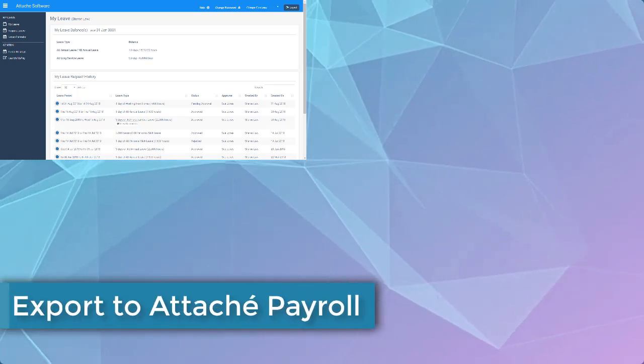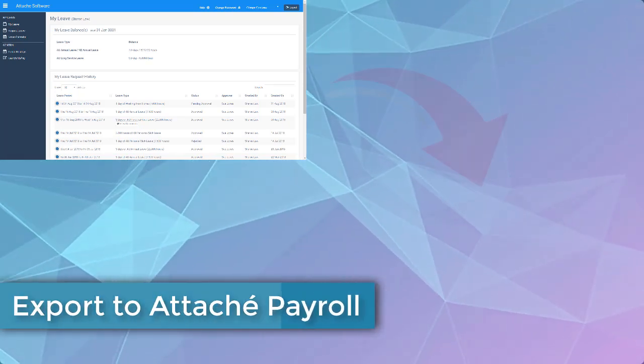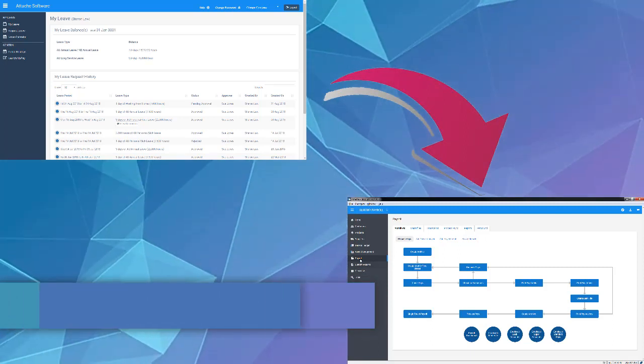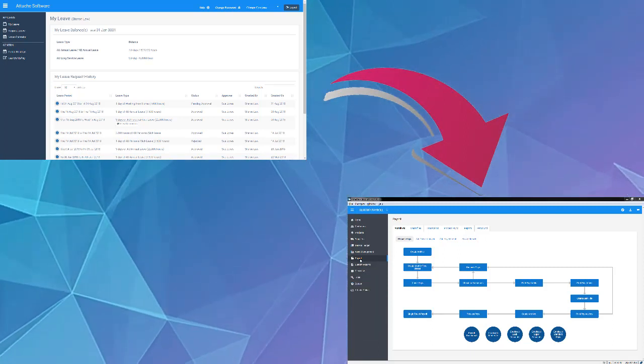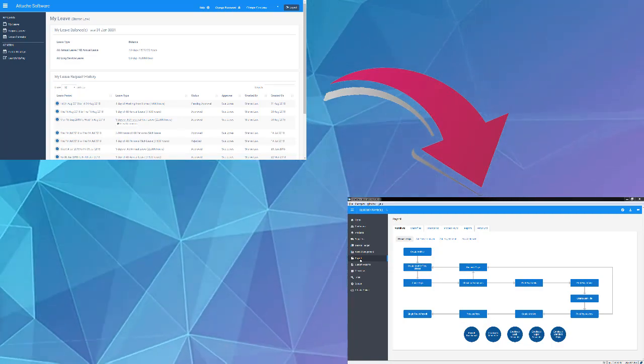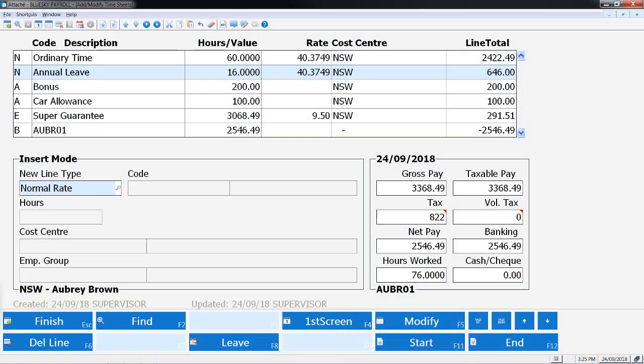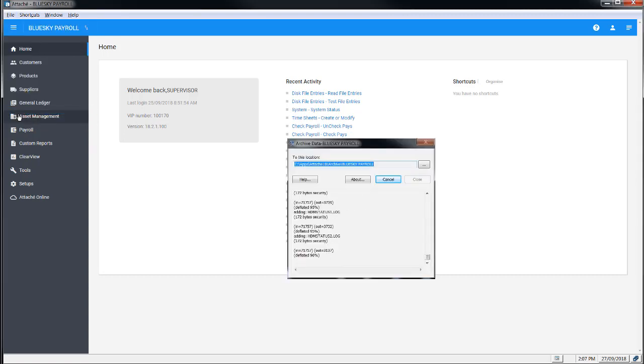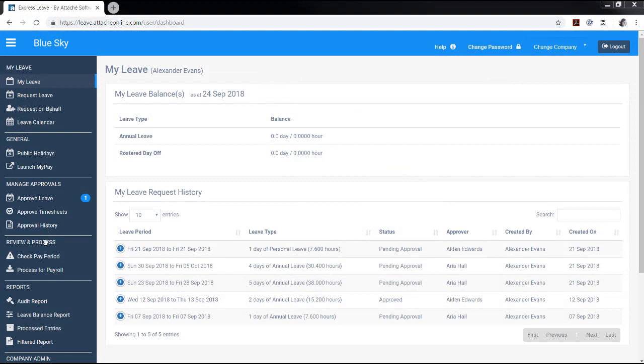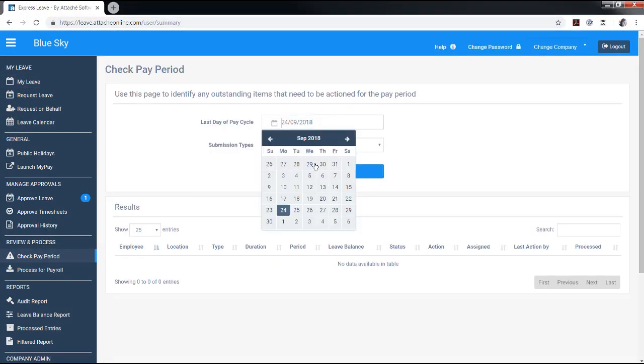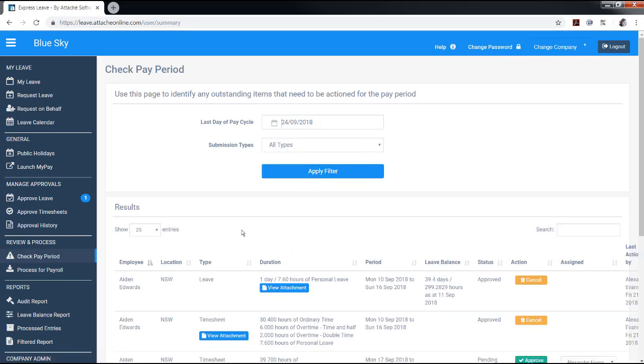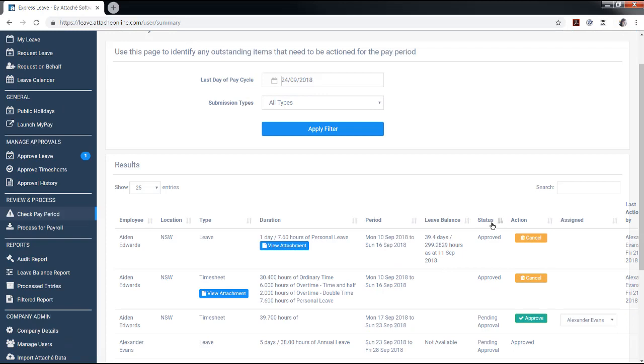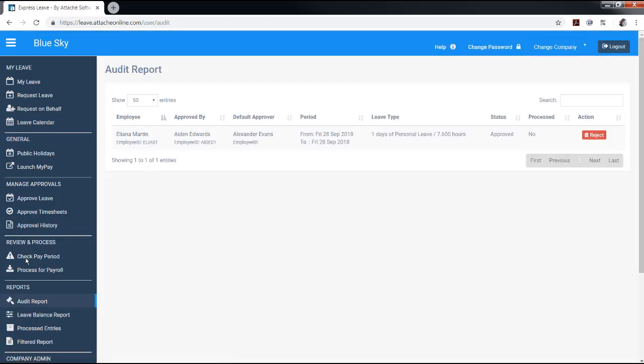At the end of a pay period and prior to processing pays in Attaché Payroll, you will need to export leave transactions from Express Leave and import them into Attaché Payroll. These will then be combined with the employee's standard pay or timesheet for payroll processing. Before you import leave transactions from Express Leave, ensure you take a backup of your Attaché Payroll data. From the review and process menu, select Check Pay Period. In the last day of pay cycle field, enter the pay period ending date, select apply filter. A list of transactions for the period is displayed. Sort the data by clicking the status field. Check any transactions with the status of pending approval and follow up with the relevant employee or manager to approve or reject the request.